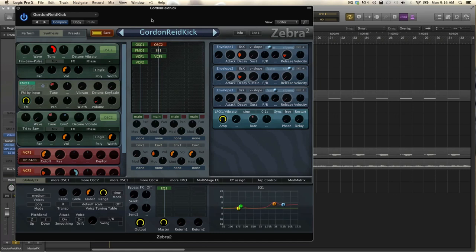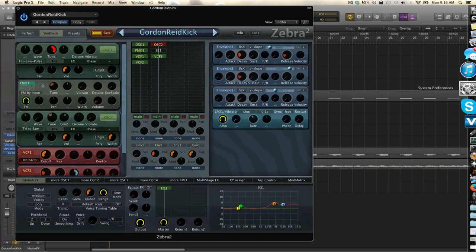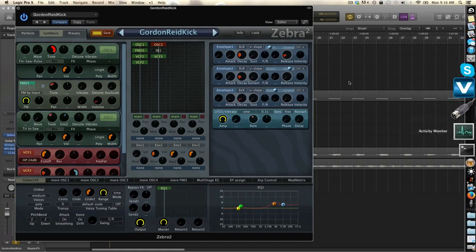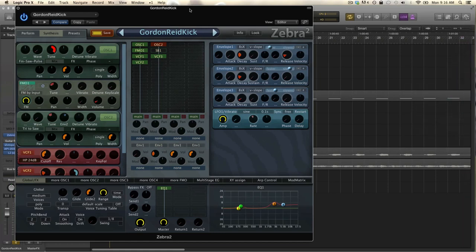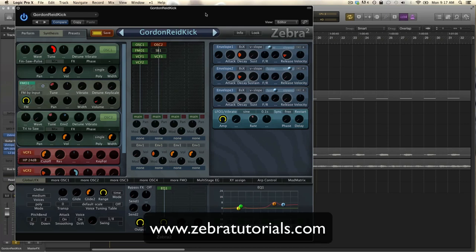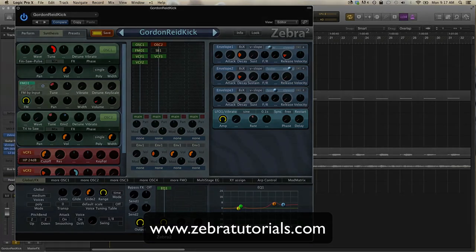For anyone interested, I'll put the link to the Sound on Sound article at the bottom. It's really an interesting article. Also, don't forget to subscribe to our YouTube channel and visit zebratutorials.com for a lot of presets and a lot more videos. Thanks for watching and see you next week.